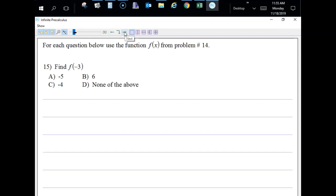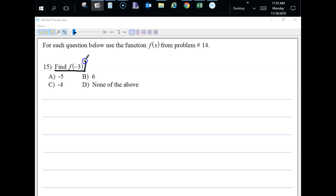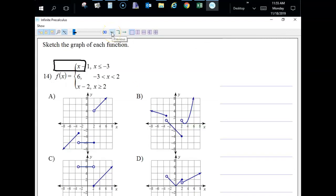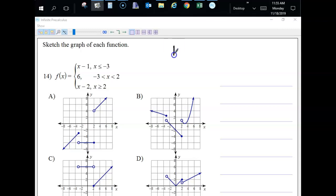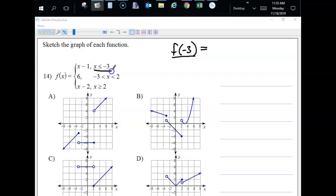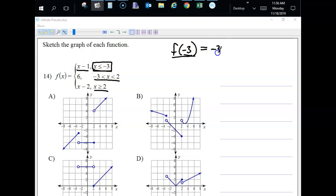They're also going to ask you to evaluate a piecewise function. For example, find F of negative three. Look at which interval negative three belongs to — it satisfies the condition for the top piece (x less than or equal to negative three with the equal sign), so plug it into that function: negative three minus one equals negative four. That's the answer.